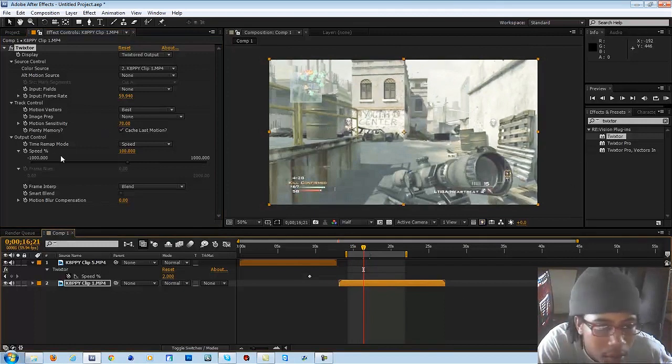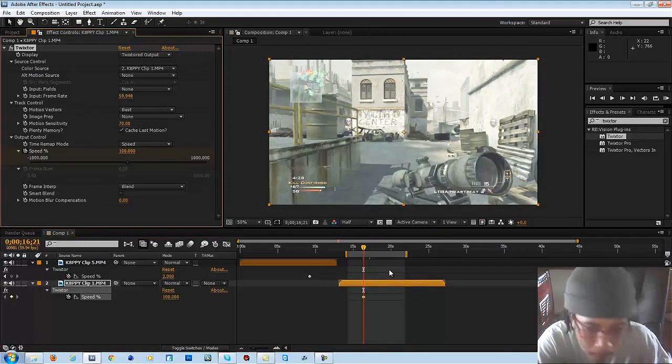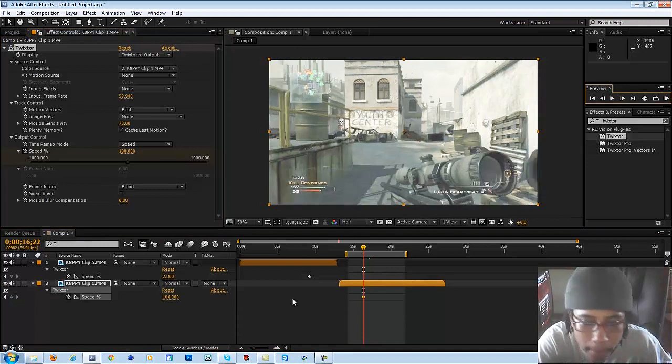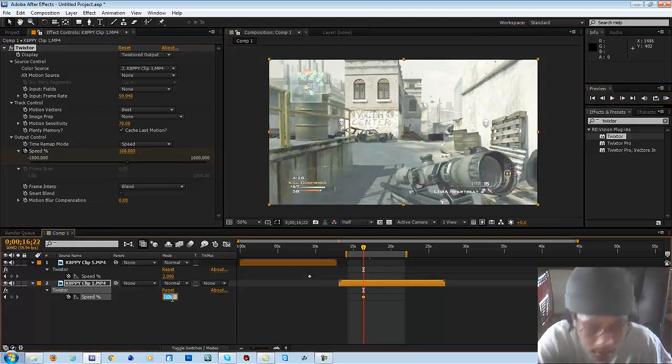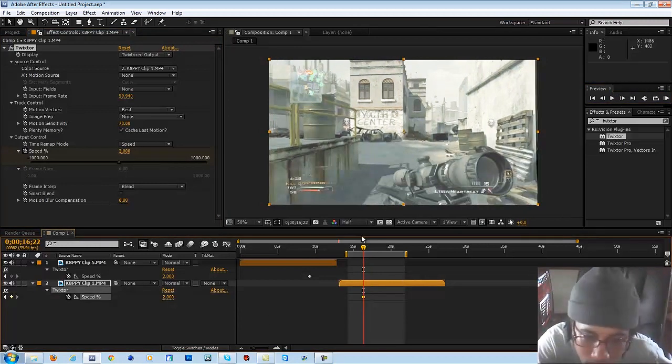Right there, you're going to put Twixtor there. So keyframe — boom, boom, boom.